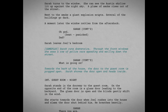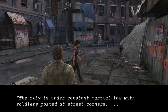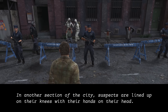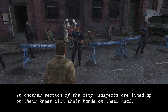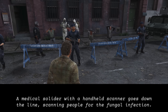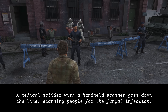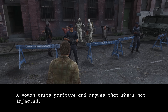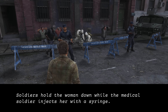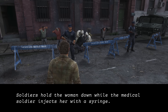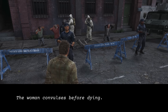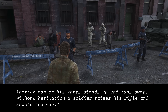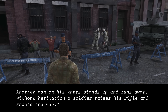Here's the prose for this section of the game: 'The city is under constant martial law with soldiers posted at street corners. In another section of the city, suspects are lined up on their knees with their hands on their head. A medical soldier with a handheld scanner goes down the line, scanning people for the fungal infection. A woman tests positive and argues that she's not infected. Soldiers hold the woman down while the medical soldier injects her with a syringe. The woman convulses before dying. Another man on his knees stands up and runs away. Without hesitation, a soldier raises his rifle and shoots the man.'